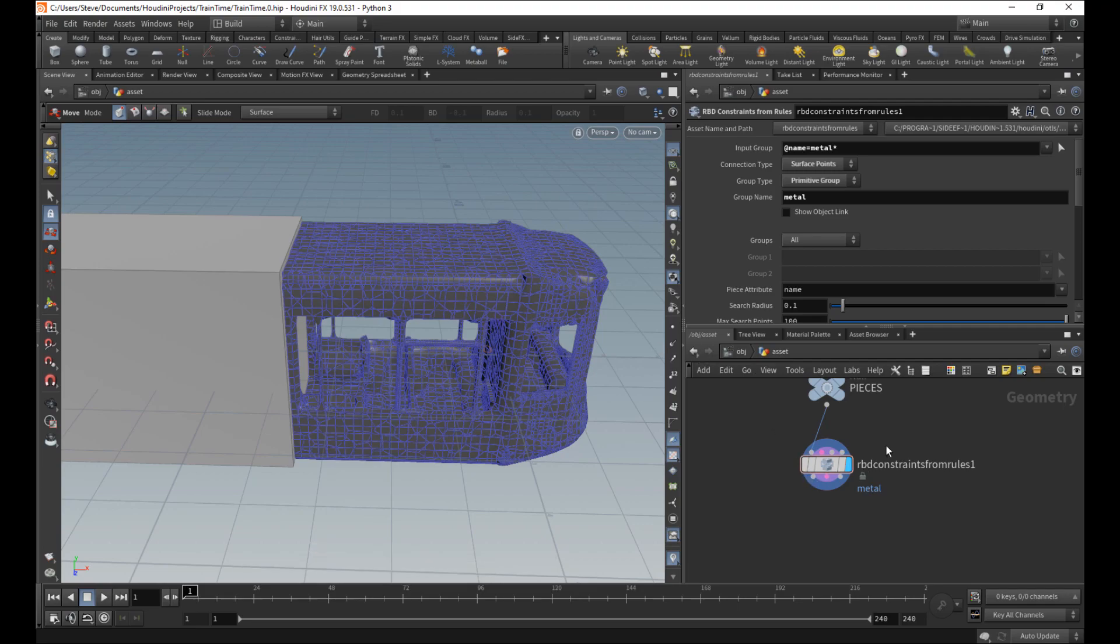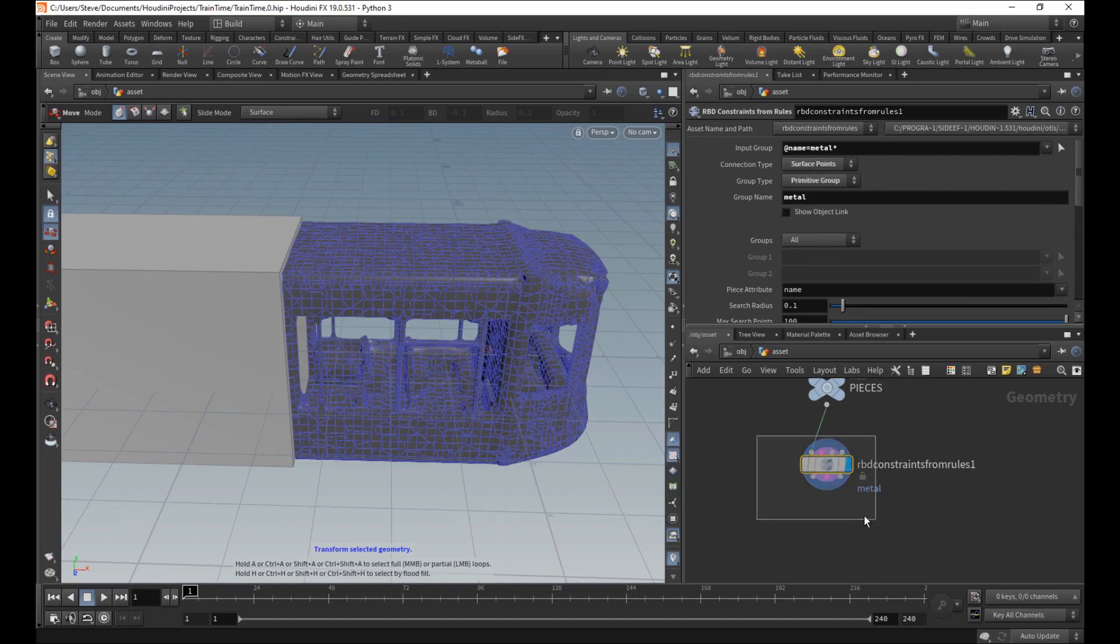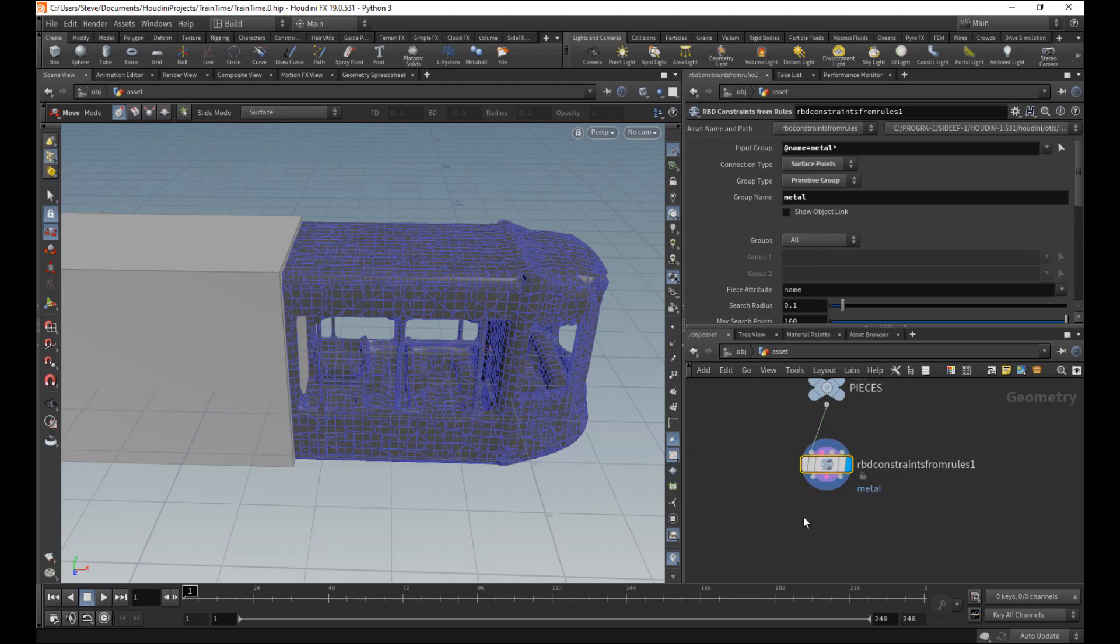So we have the constraints, but we haven't told Houdini what they really do. Like, how strong are they? What kind of constraints are they?